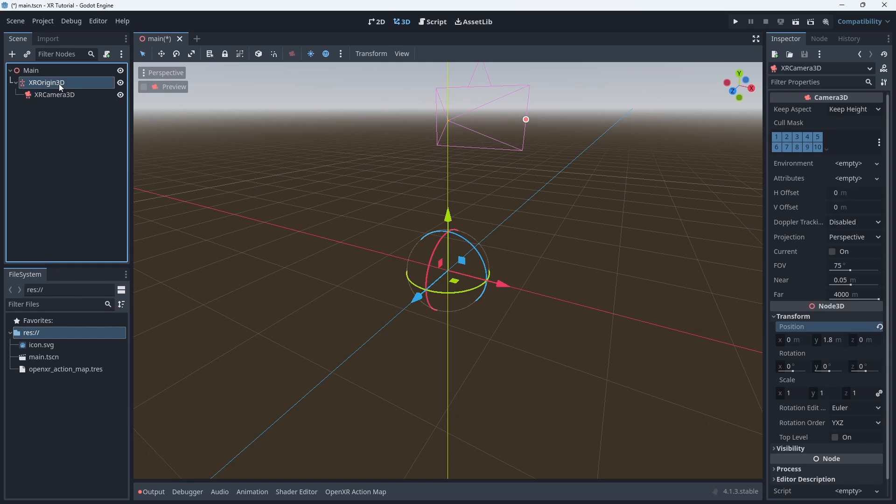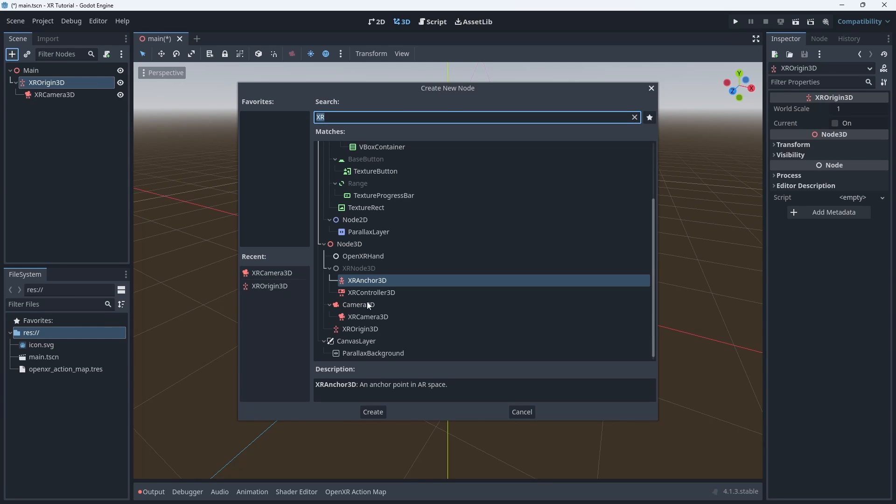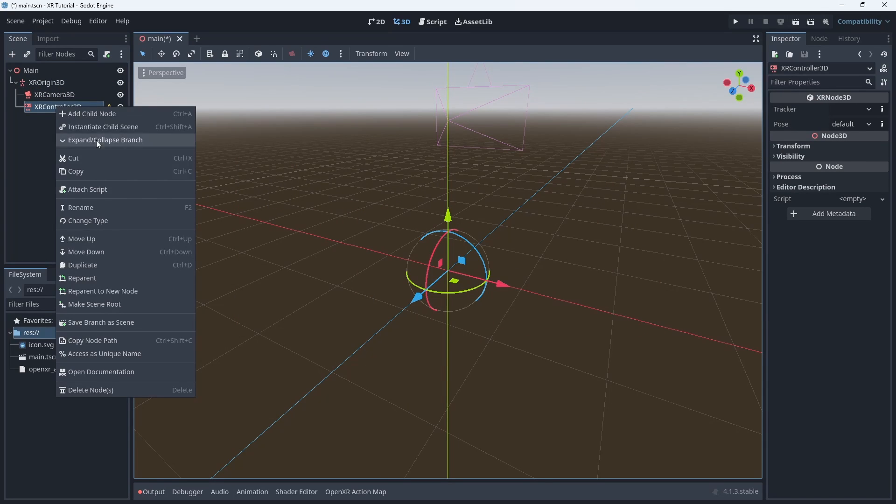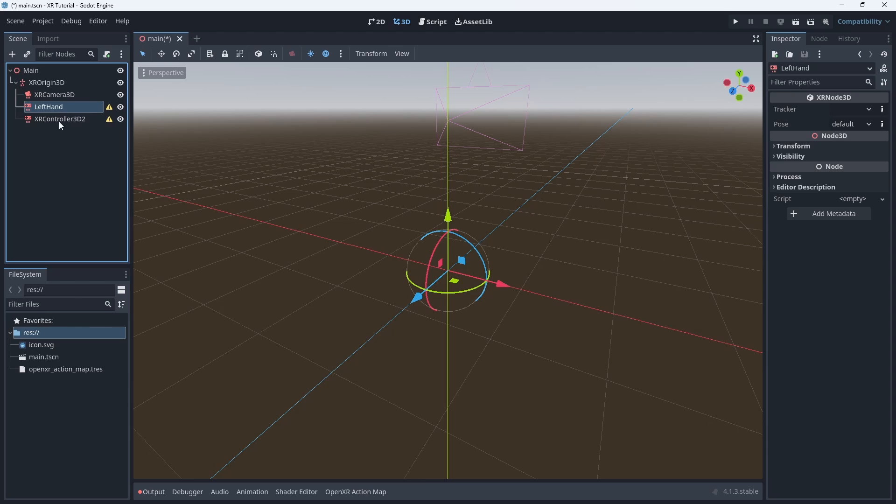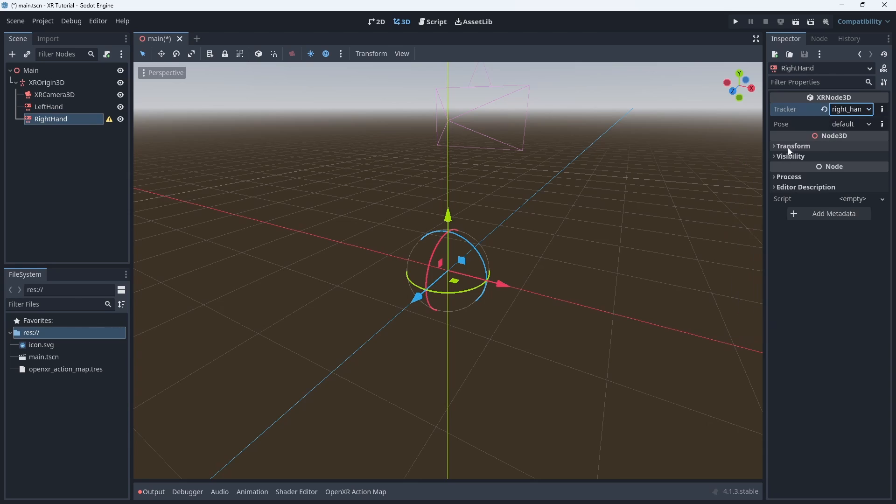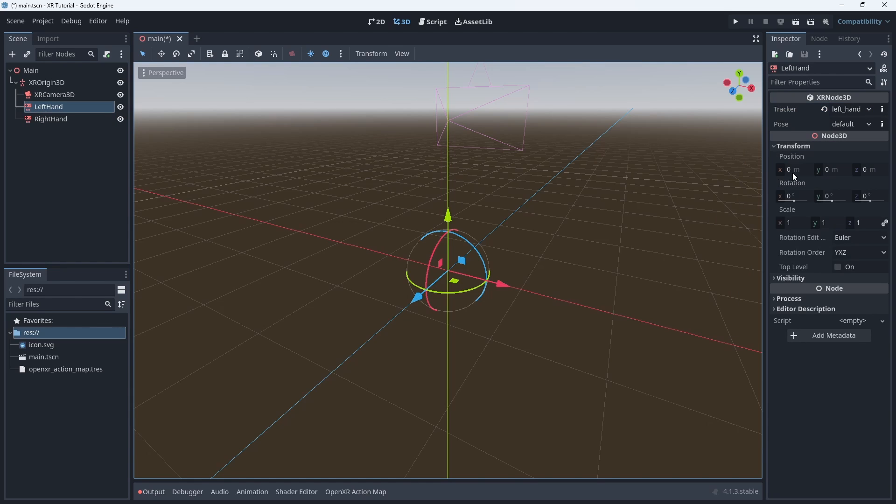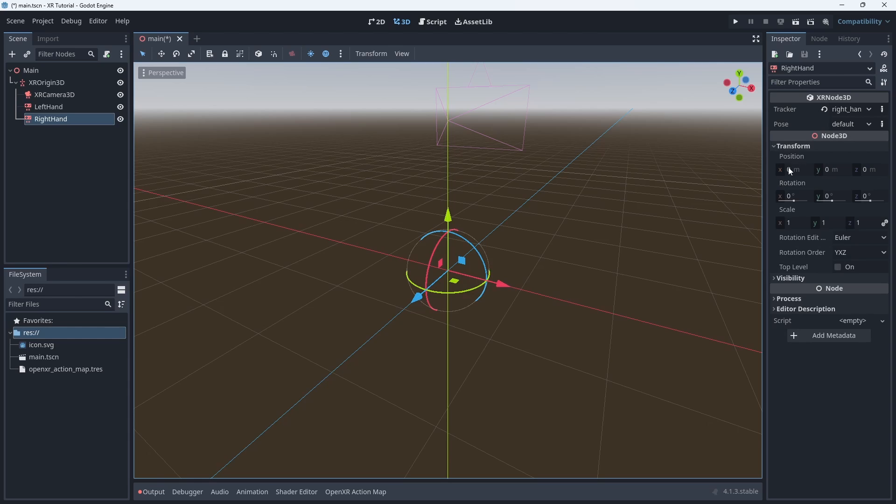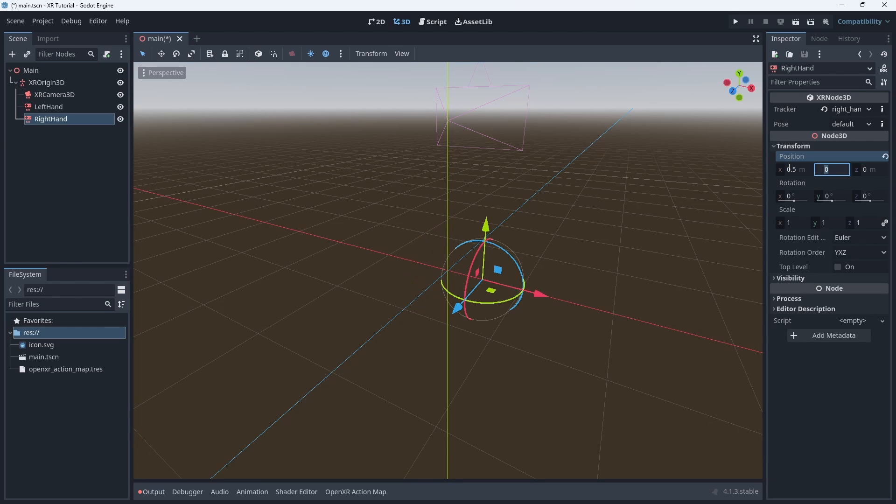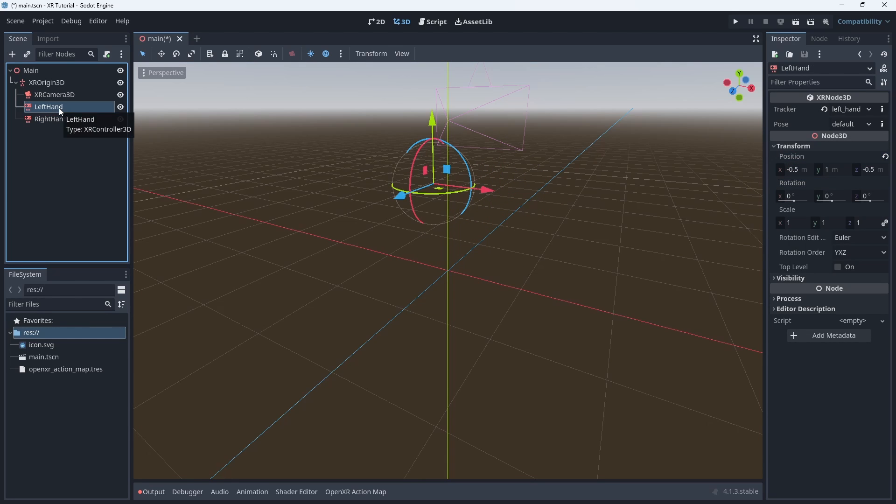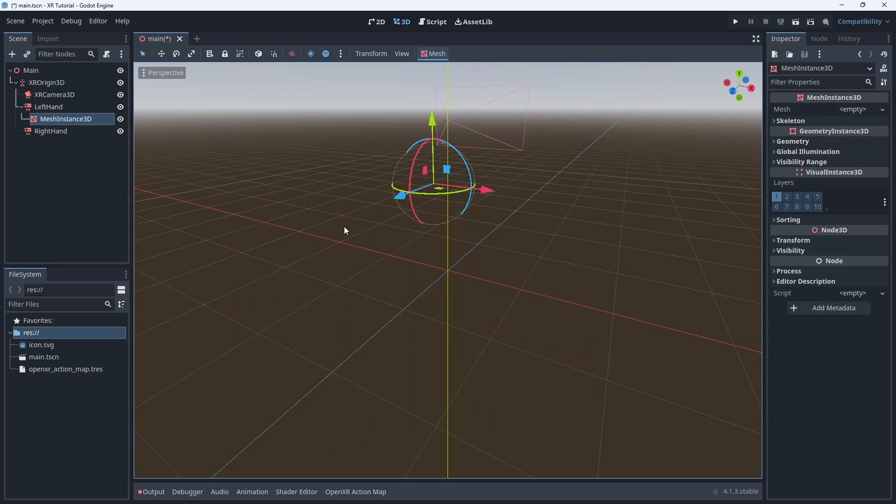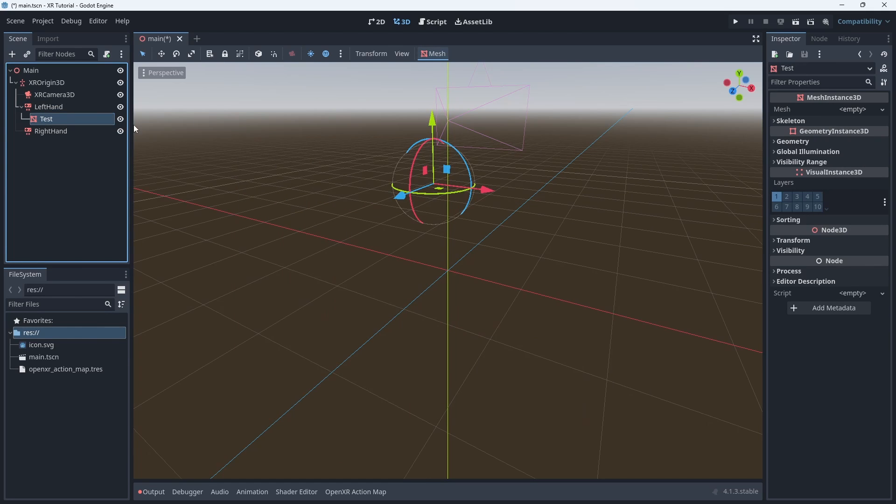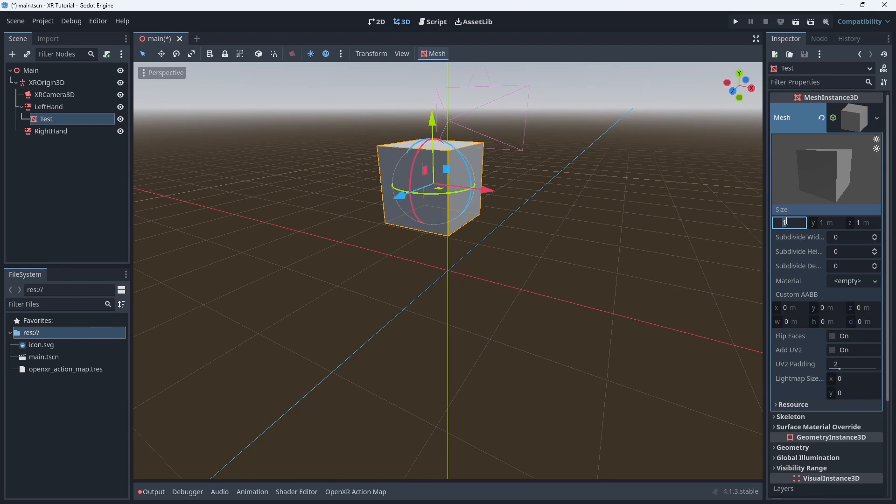Now we add two XR Controller 3D nodes to our scene. We rename one to left hand and one to right hand. We need to assign the correct tracker to each hand. As with the camera these nodes will be automatically positioned but I like to pre-position them for visual reference. We add a mesh instance 3D to each hand and configure a small box mesh. This will allow us to see the hands.